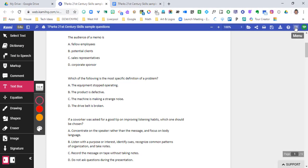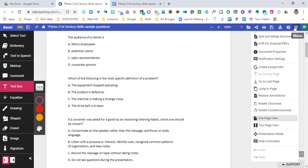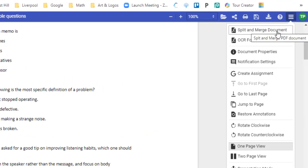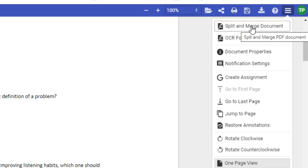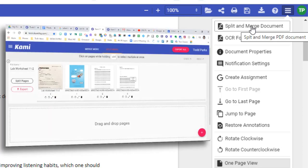We can download it to the computer if we want, and there's a help option. And then finally, we have a menu all the way to the right. When we go to this menu button, there are two powerful tools that Kami allows you to use in the paid version — one of them is the split and merge document tool.